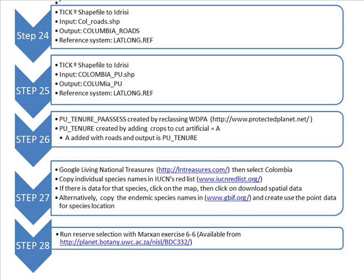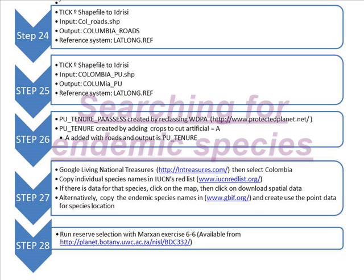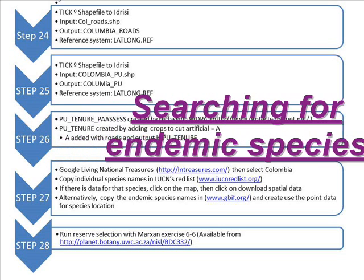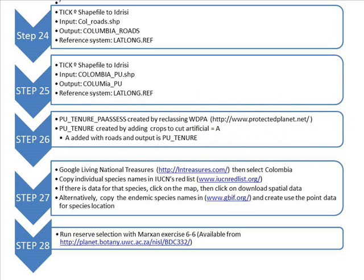Next, find the species endemic to your country by googling the Living National Treasures website and selecting Colombia. Copy individual species names into the IUCN Red List. If there is data, click on the map and download the spatial data. Alternatively, you could copy the species name from Living National Treasures and search it through GBIF. This will give you point data for the species you have selected, and works well for plant species.